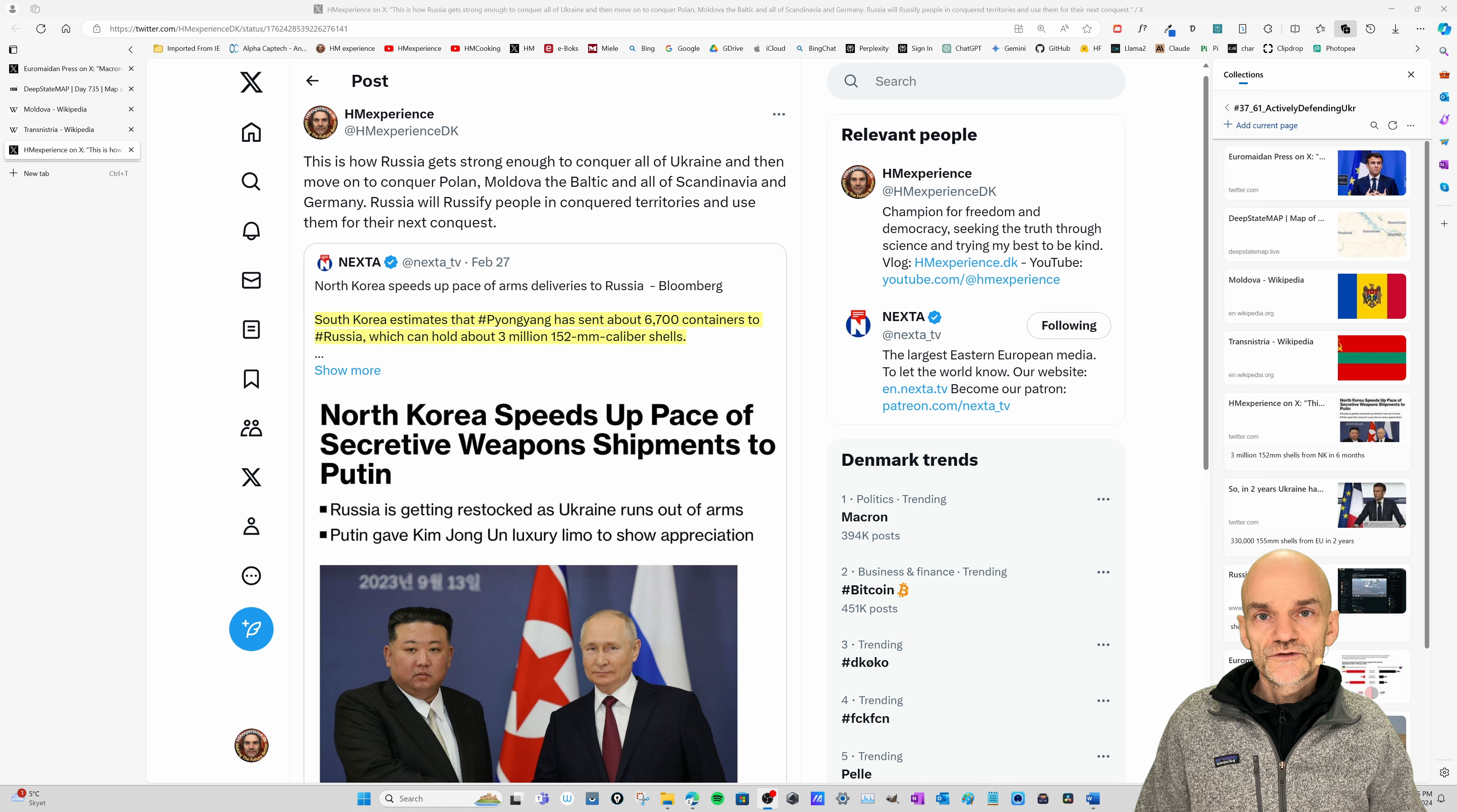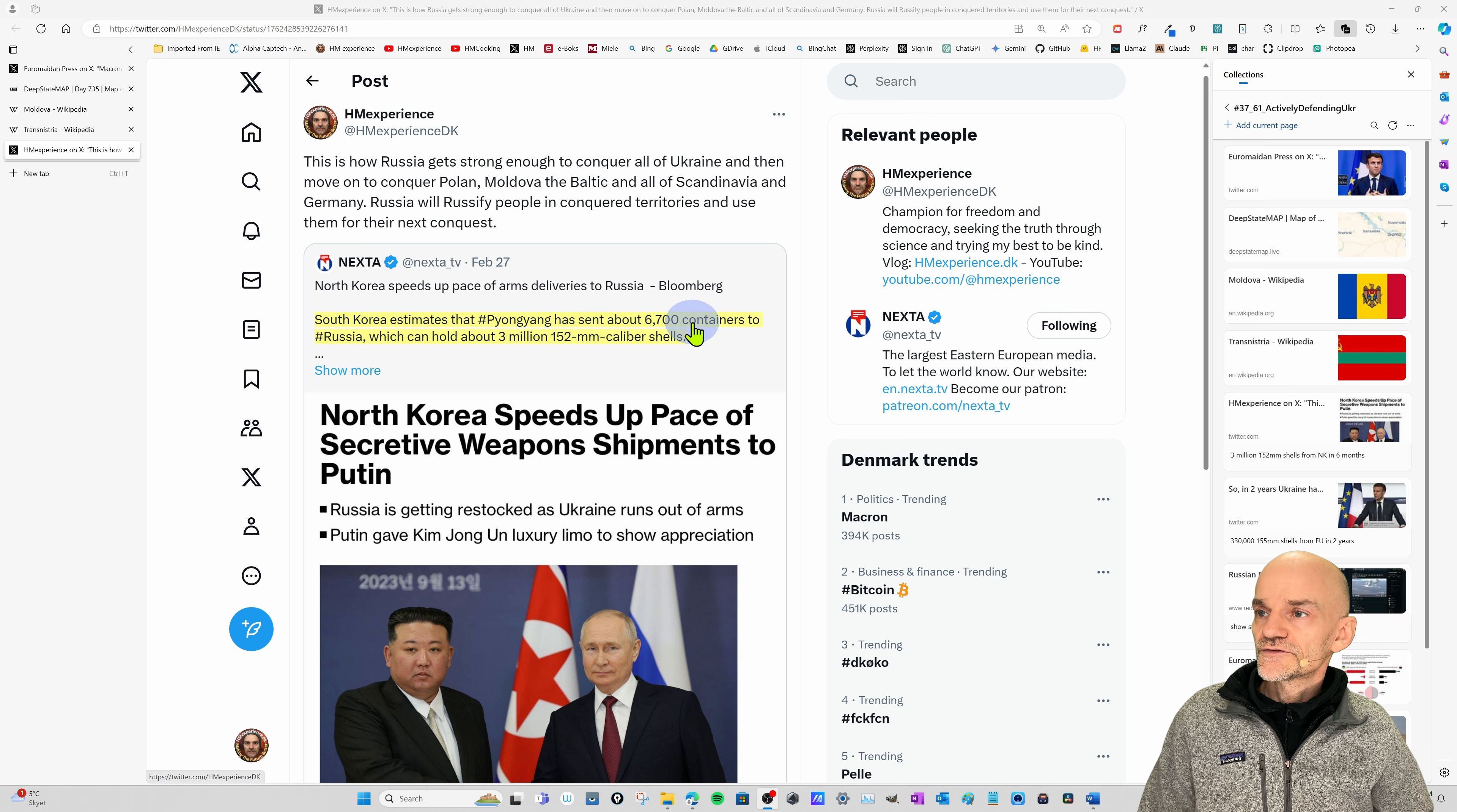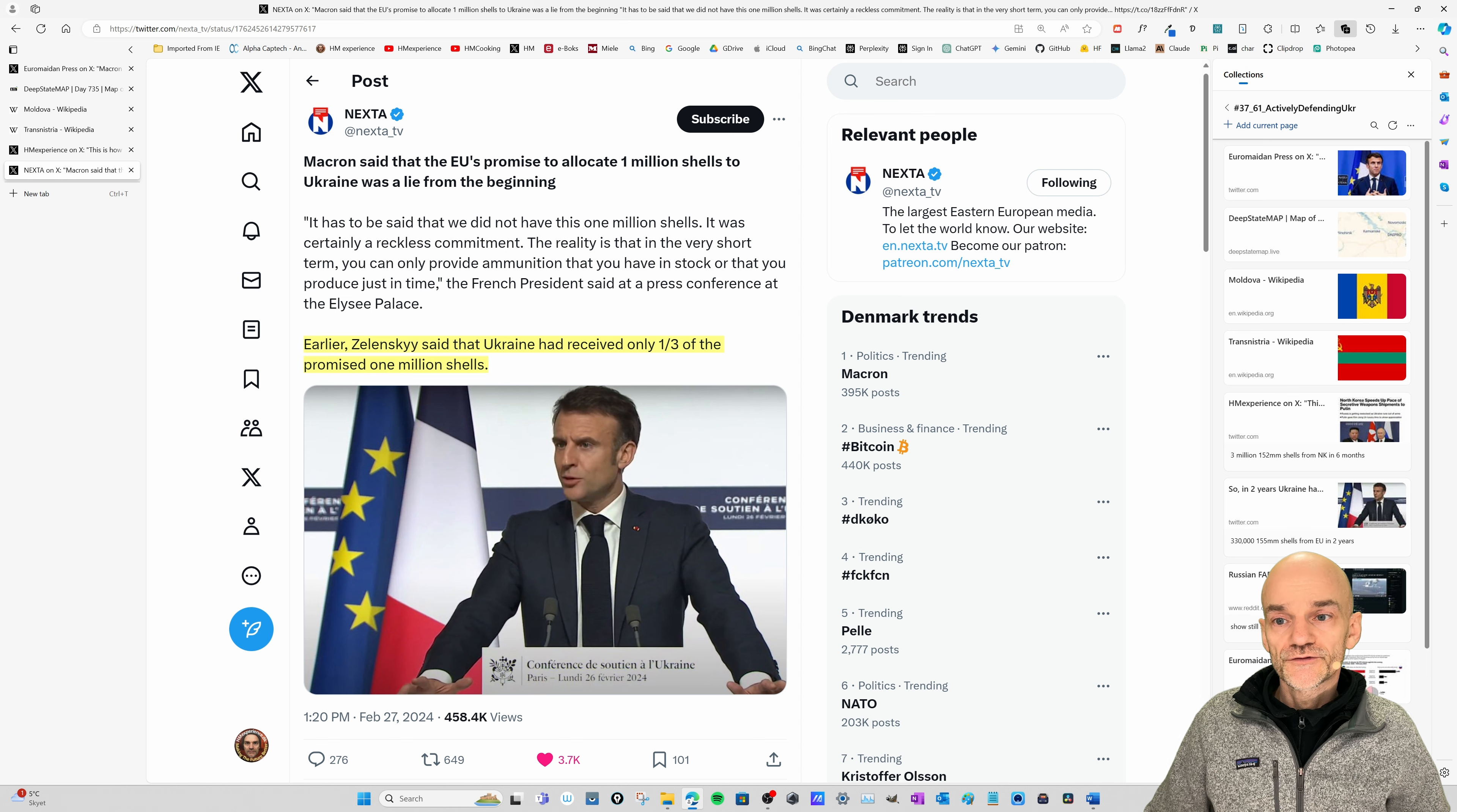And I'm going to give you a couple of reasons for that. One of the reasons is that Russia has solved their shortages of ammunition by being armed by North Korea, who in no less than six months has provided Russia with three million heavy duty artillery shells in six months. I have a tweet here that says South Korea estimates that Pyongyang, that's North Korea, has sent about 7000 containers to Russia, which can hold about three million of these heavy duty artillery shells. So Russia has lots of artillery that they're hammering Ukraine troops with.